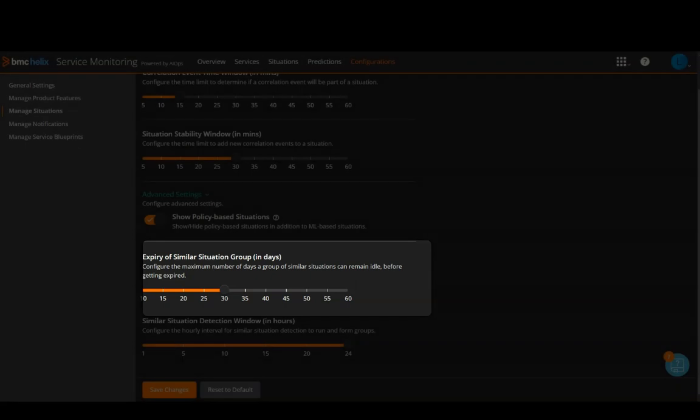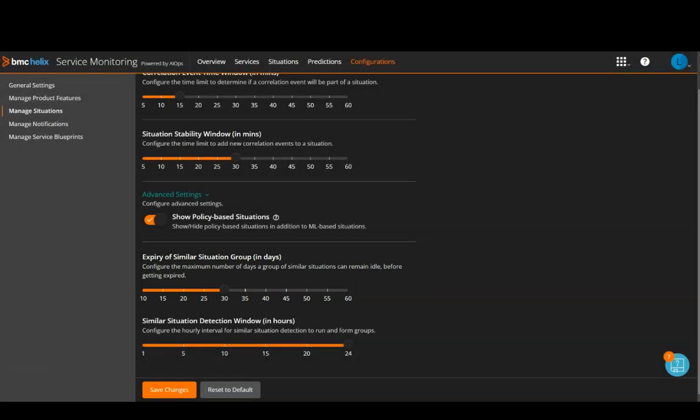You can set a maximum number of idle days for a group of similar situations to be marked as expired. A group is expired if no new similar situations are added to it within this period. After the expiry time, any new similar situation is not associated with the expired group.